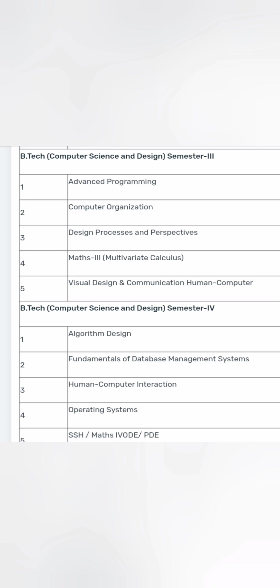In the third semester you go into advanced programming, computer organization, design process, mathematics, and visual design and communication — so the design focus is strong. In the fourth semester you study algorithm design, human-computer interaction, mathematics, and fundamentals of database management.